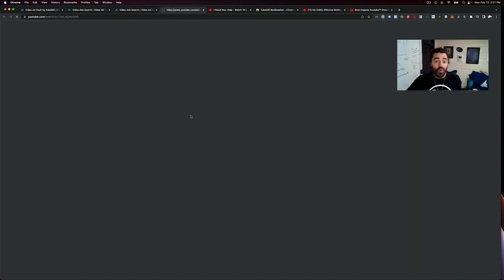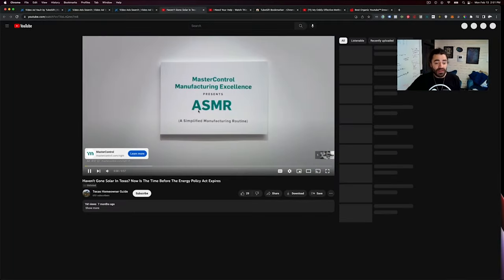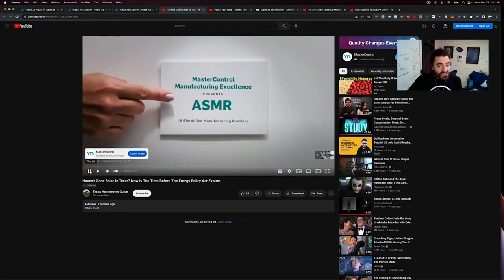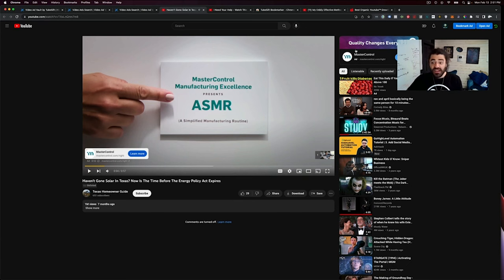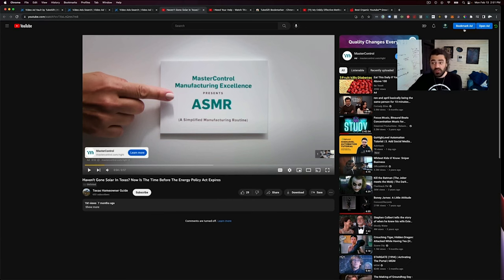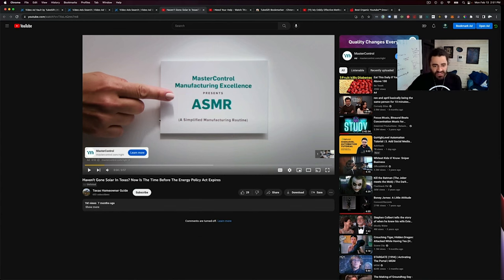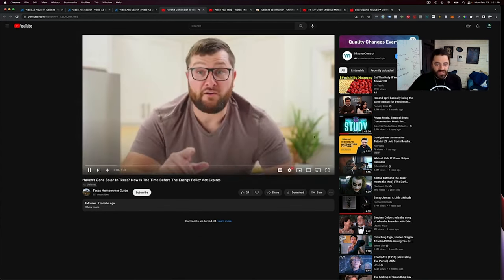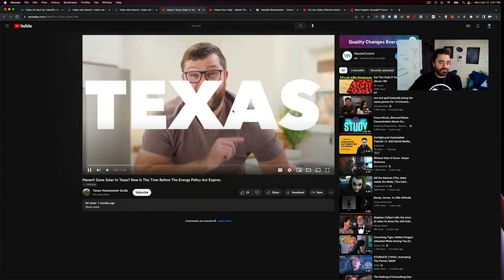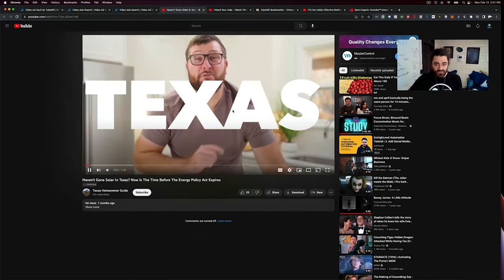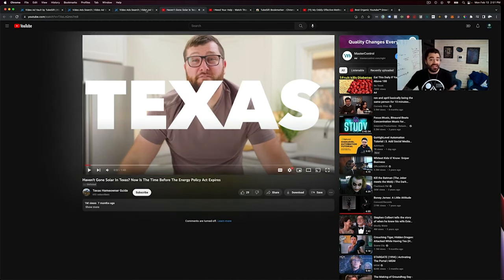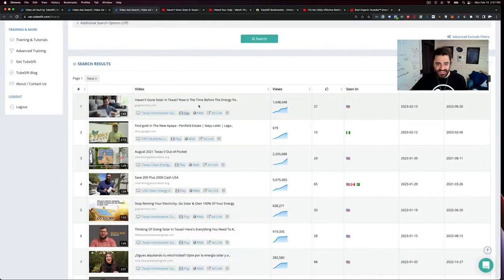Again, same thing. We can watch the video. If you want, let's say you really like this ad, you can use our bookmarking tool and bookmark it. So you can see exactly what ads are running for solar in Texas.